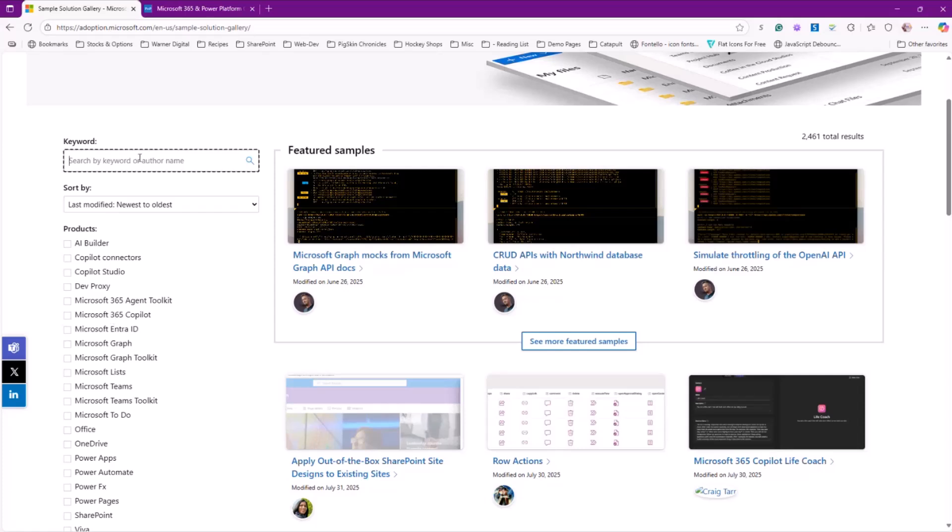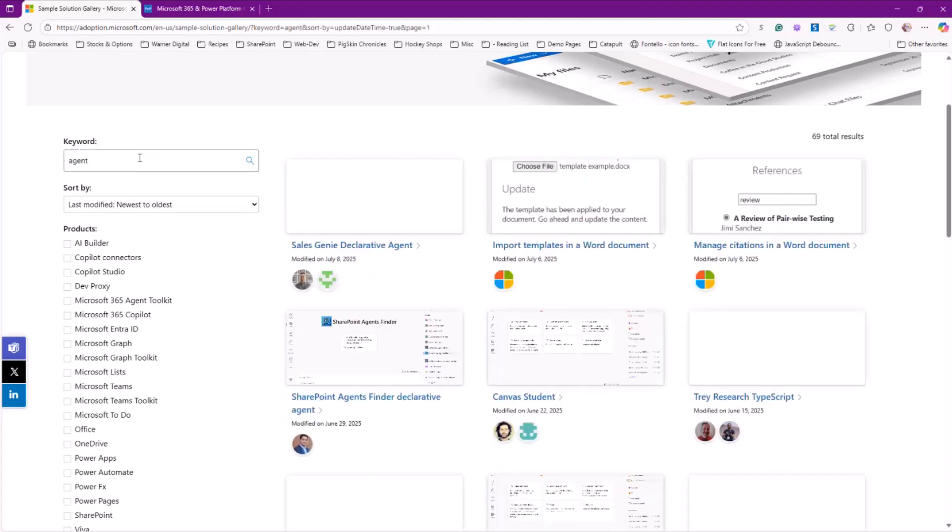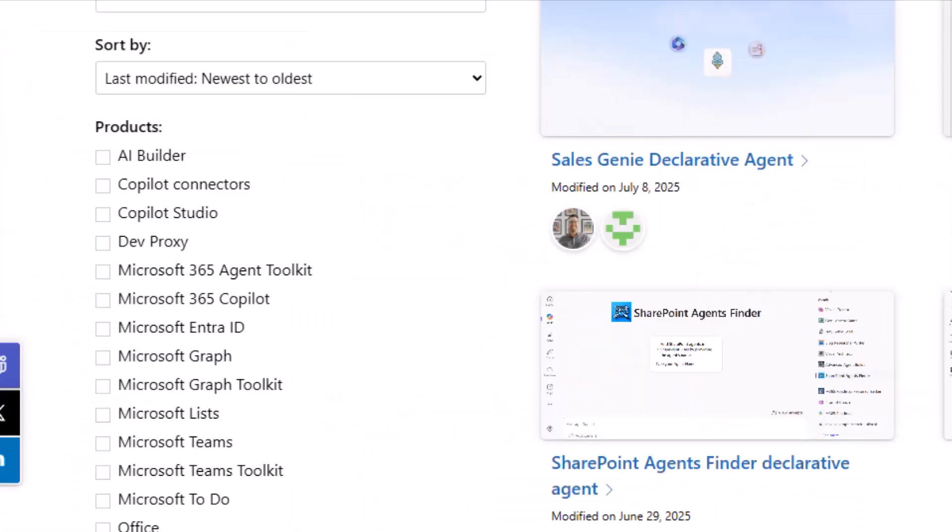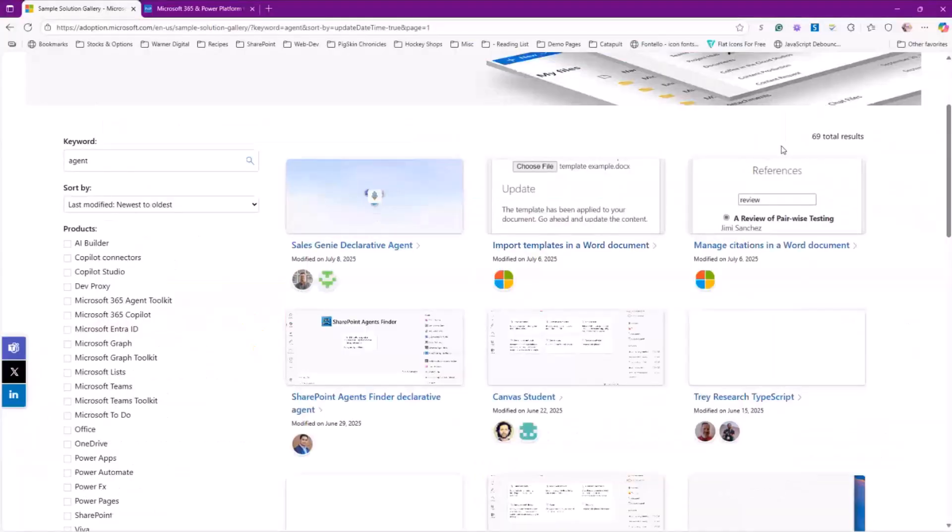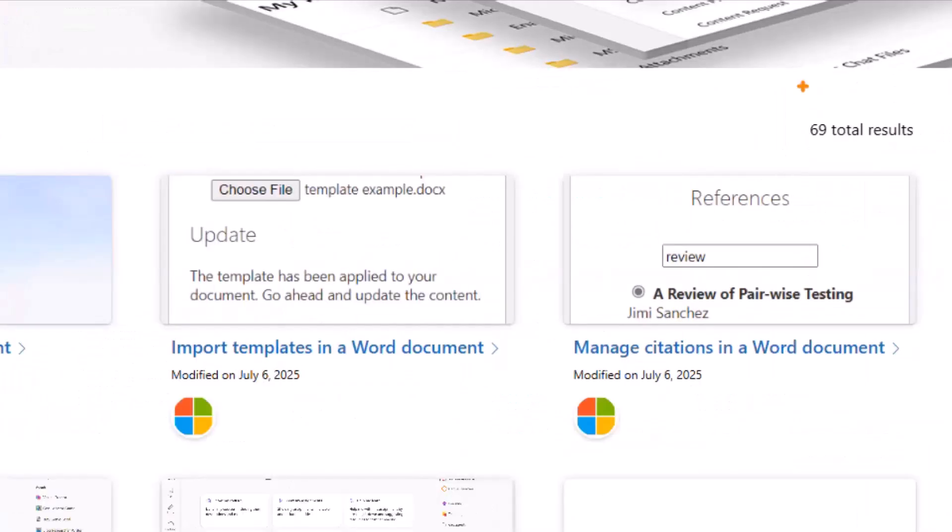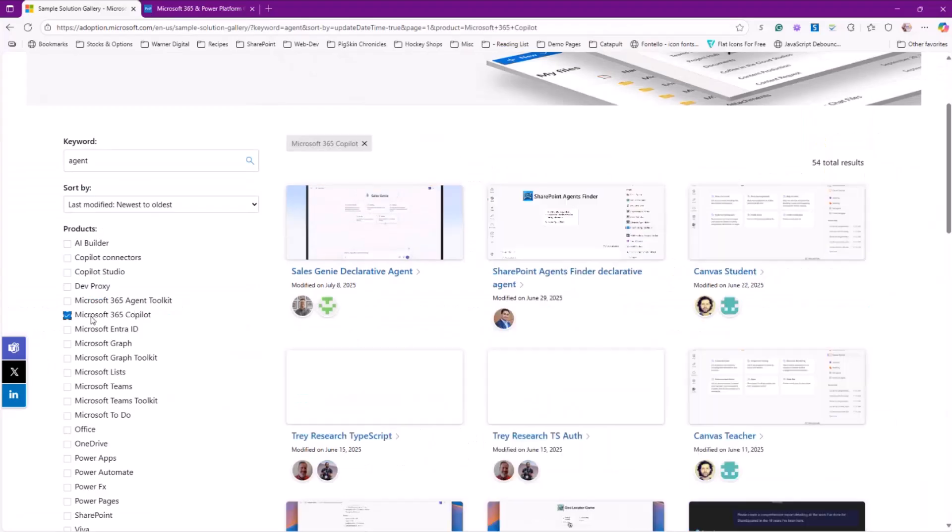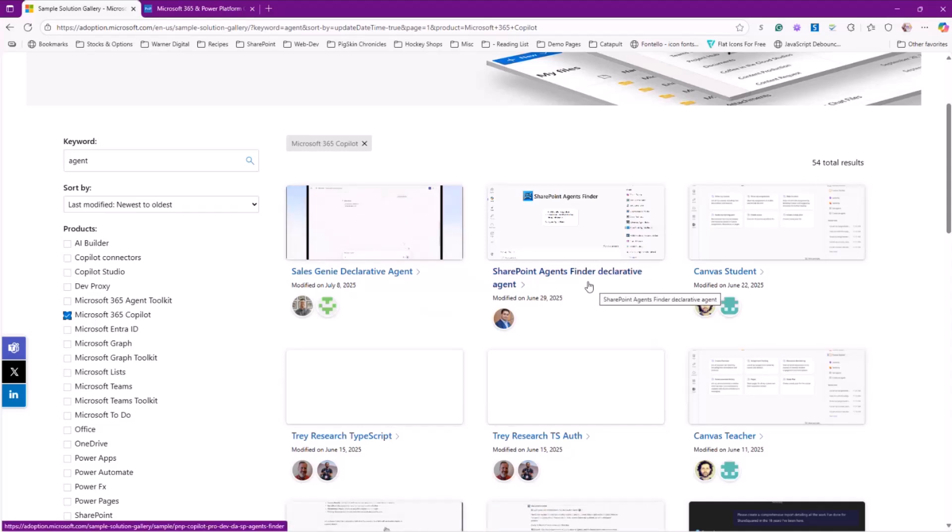Today we're talking about copilot pro dev samples. And I know Paul is going to demo that here in just a little bit, but let's set that up for him. I'm going to come in here and I'm going to do a search on agent. That is going to potentially come across a number of different products and technologies, but I'm looking for Microsoft 365 copilot. I've currently got 69 total results. And so if I come over here and filter, now I've got 54.